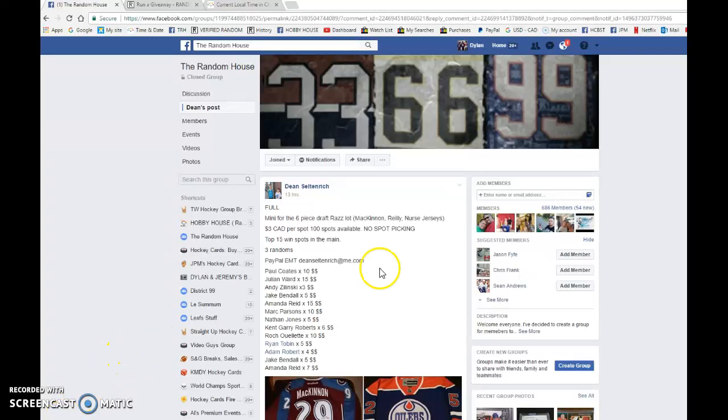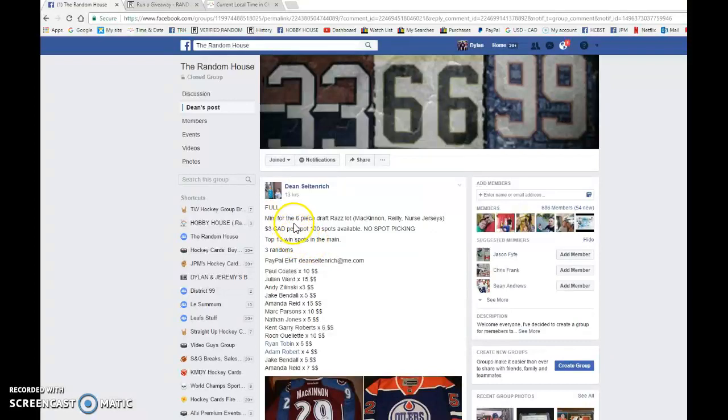Hey guys, Dylan here. Today we have Dean's Mini for the 6-Piece Draft Razz featuring the McKinnon Jersey Auto and much more. There's 100 spots, 3 randoms, and the top 15 all win a spot.